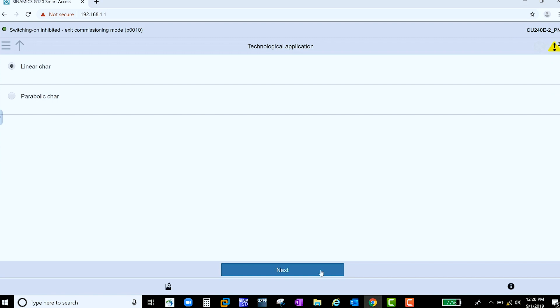Here you select your technological application. Do you have a linear characteristic, such as a simple conveyor belt? Or do you have a parabolic characteristic, such as a simple fan or pump?